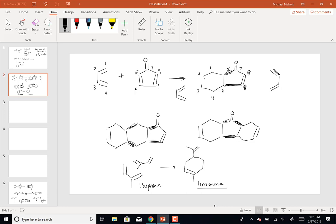Some of these are bicyclic. We've seen these structures before - sometimes they've got two methyl groups, sometimes a double bond there. This is camphor. If you go grab a bunch of pine needles, you're going to have camphor in it - it has a piney smell. There used to be a muscle rub called Camphophenic that smelled like that.